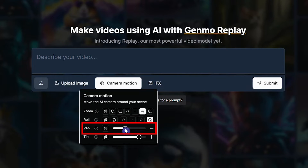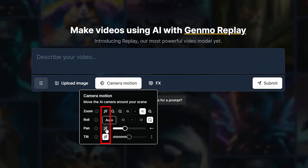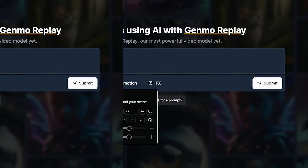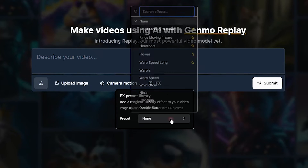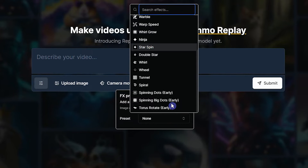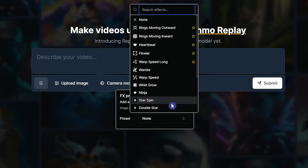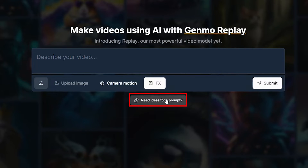Change tilt to move the camera up or down. If this icon is enabled, the settings will be adjusted automatically. With FX presets you can add effects to your video — these effects can only be used with text prompts; if you upload an image you can't add these effects to it.